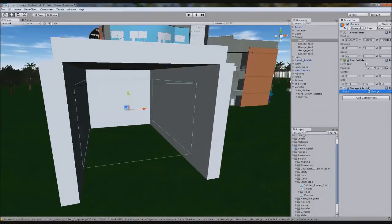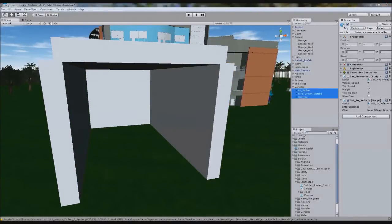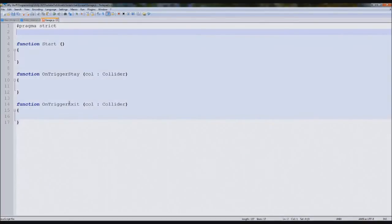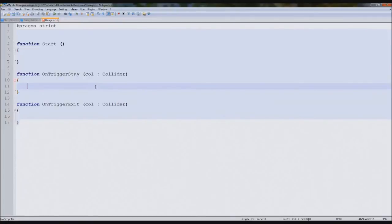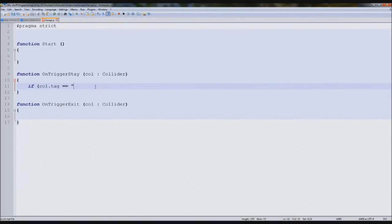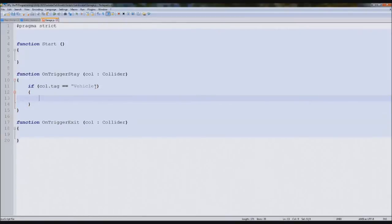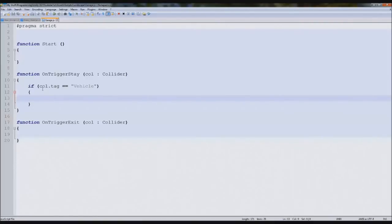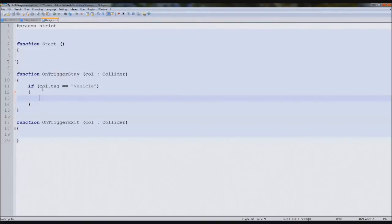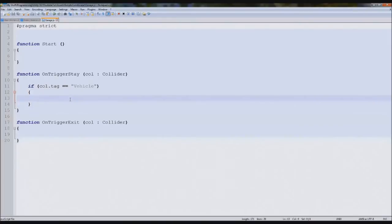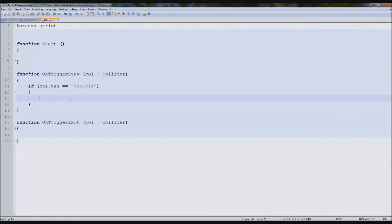So the reason we've put tags on these is in our on-trigger stay and on exit, we're going to type if call dot tag equals vehicle. And what that'll do is basically determine whether it's our character going in or a car what's going in. So when we actually go into the trigger, both our character and the vehicle will flash a trigger, but only one of them will actually do something, the vehicle.